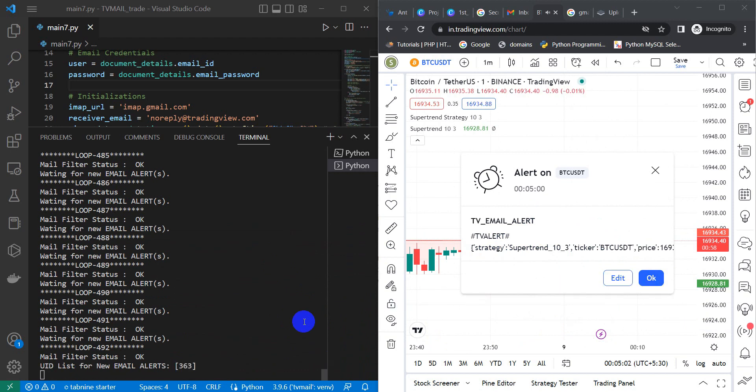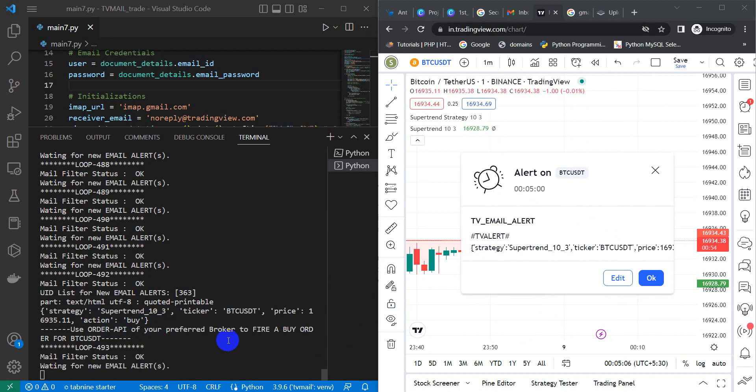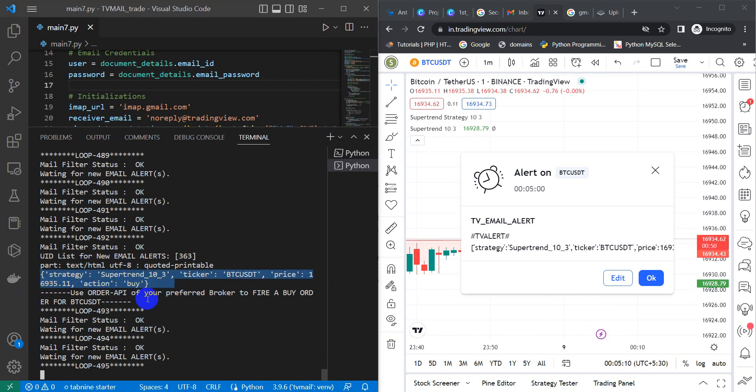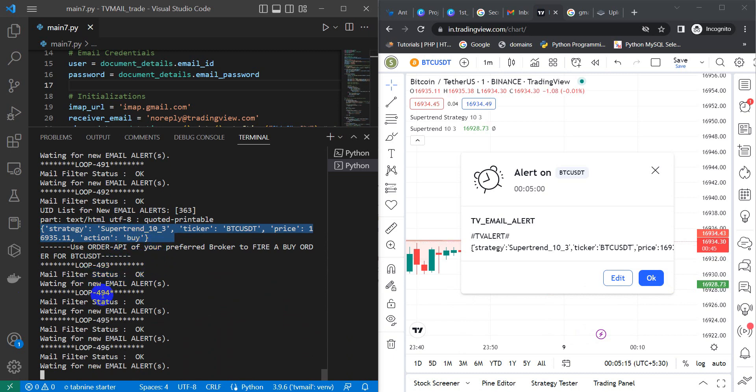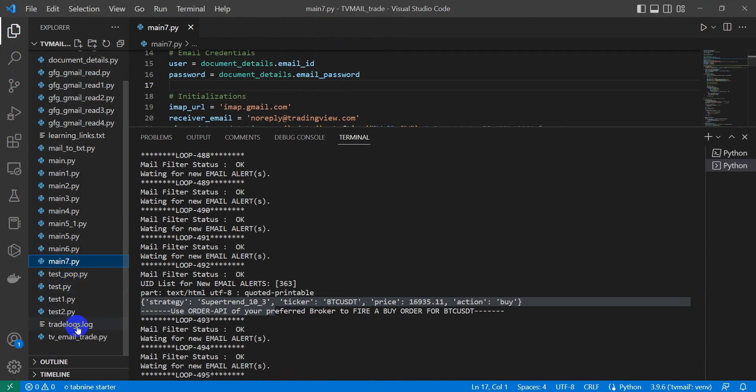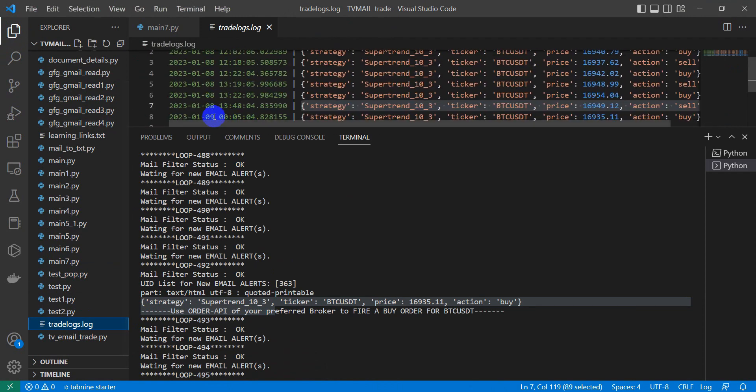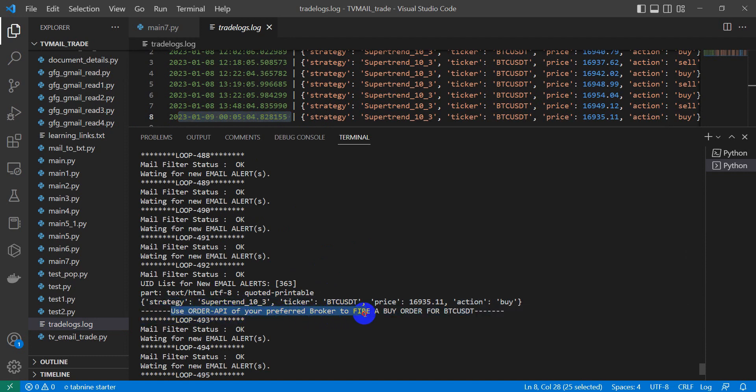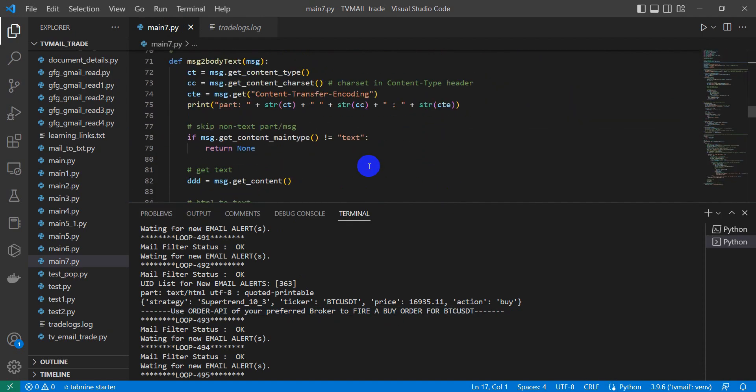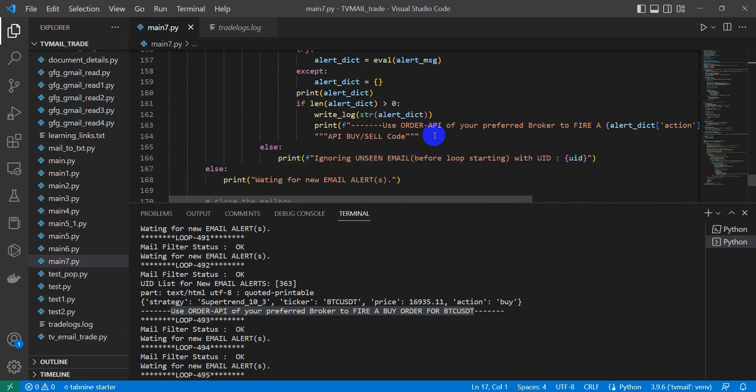Yes, we have received an alert. Here itself we have received the mail and here in this program, we have received the strategy alert. Currently, we are only receiving the alert and storing it into a log file. You can see in the log file itself, it has been stored and this is the timing of this particular alert to be received. In the next line, it is mentioned that use order API of your preferred broker to fire a buy order for the BTC USDT because the action seems to be a buy one. Here itself, you can put your broker API details to activate particular strategy into your broker account. Here itself, you can make the code happen.